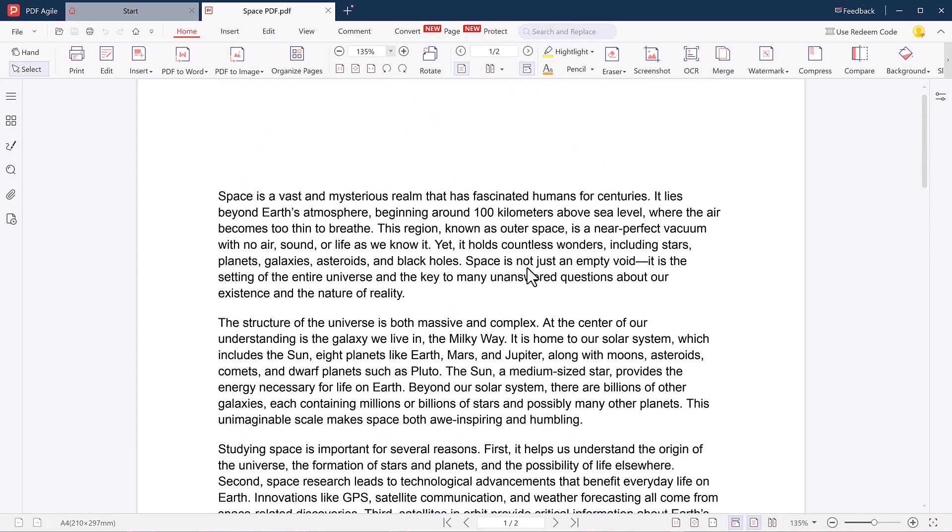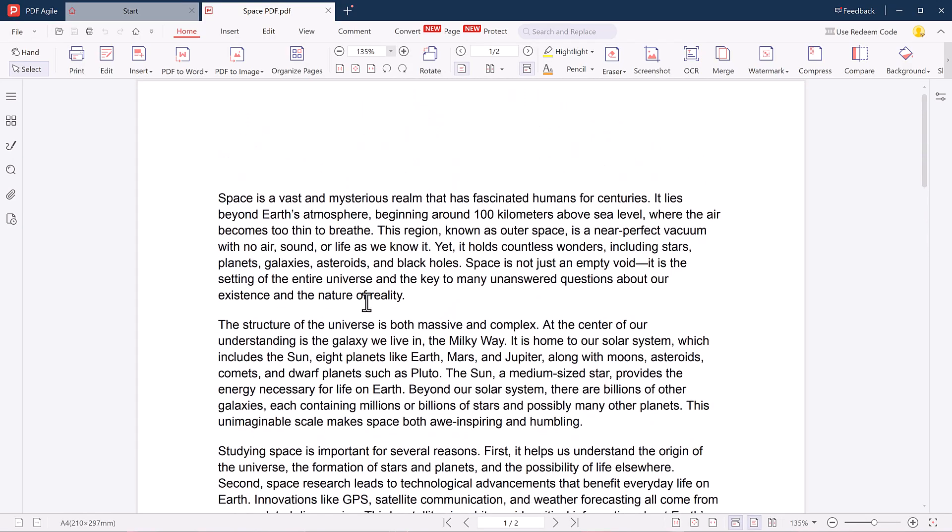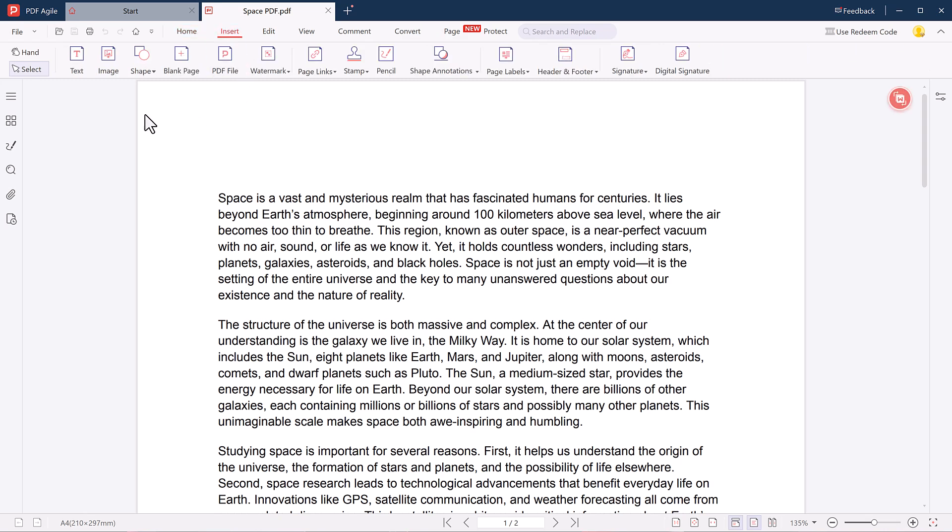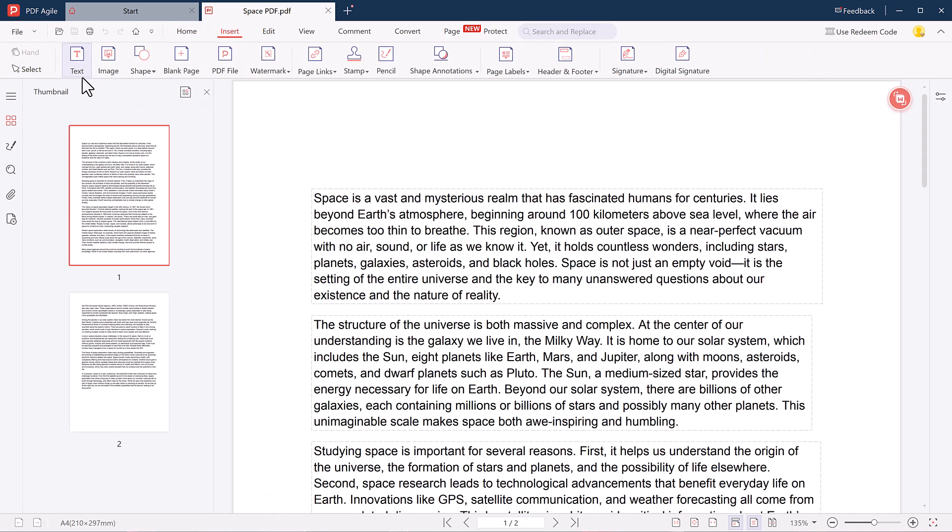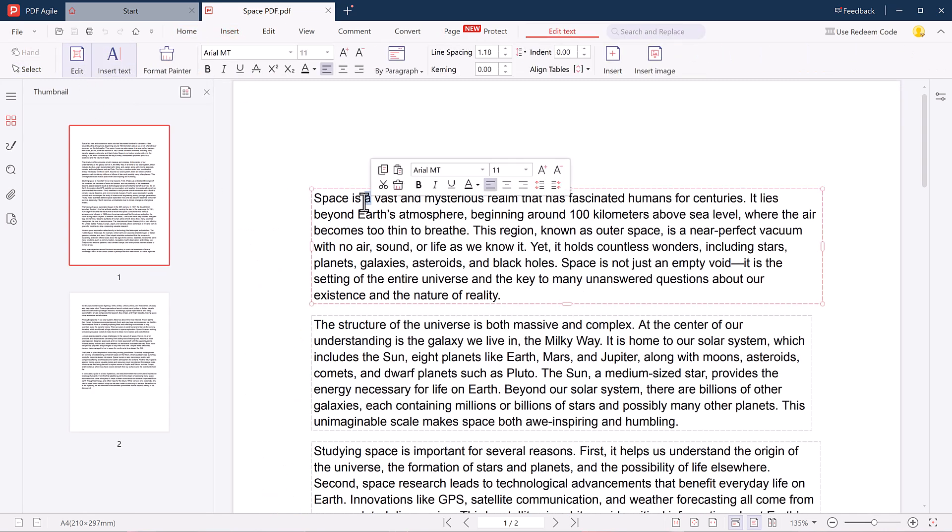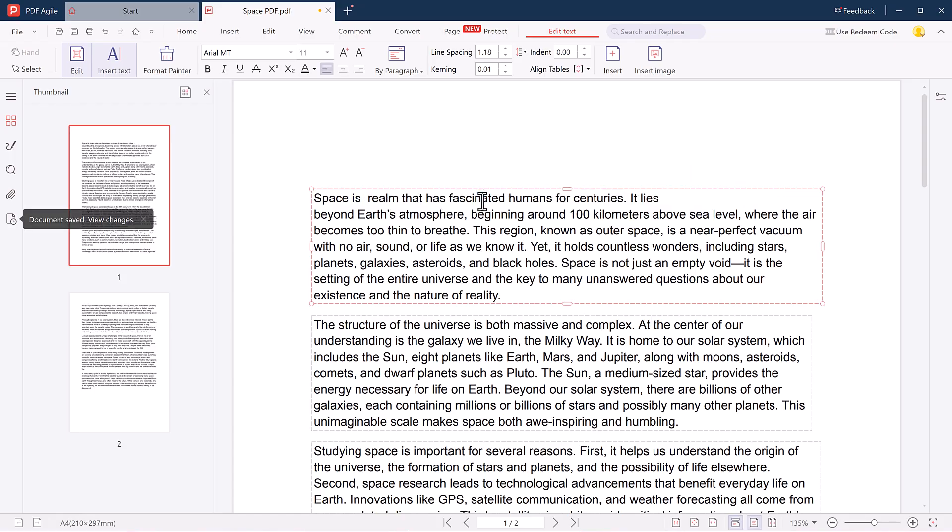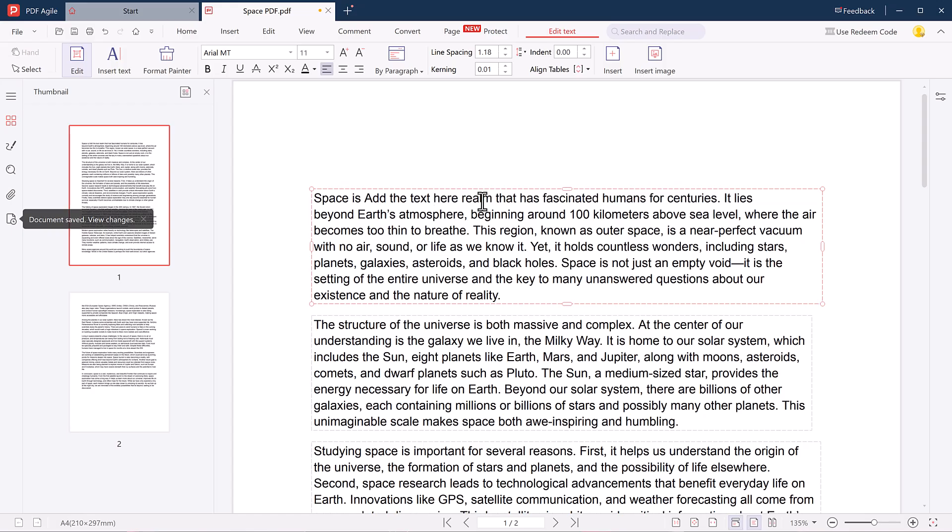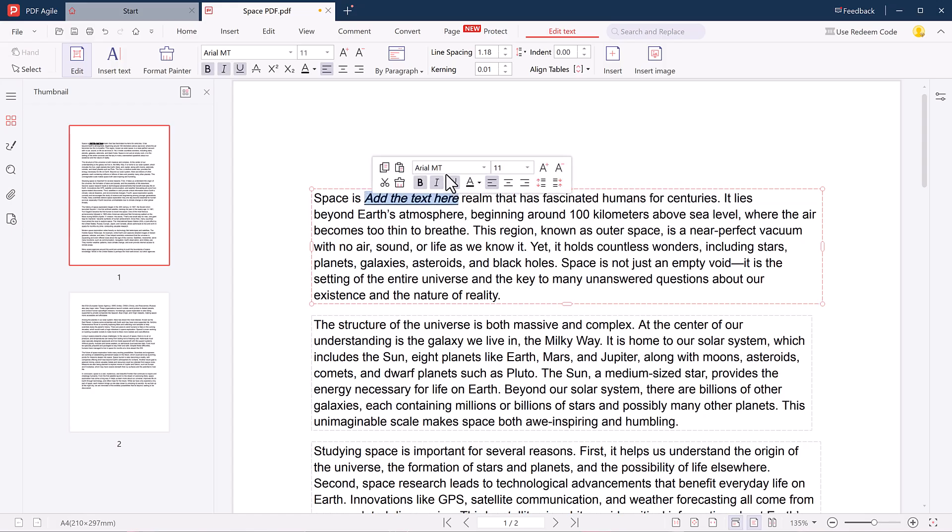Now let's explore the Home tab. Here you can insert new text, add images, and use different shapes like rectangles, ovals, and arrows. You can fully customize the text: make it bold, italic, underline it, change the font size, color, and more.